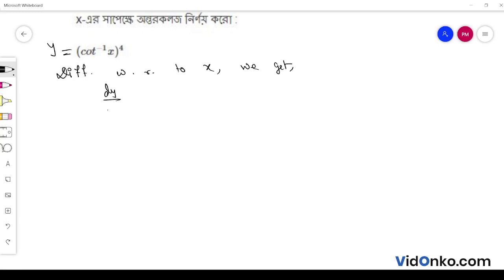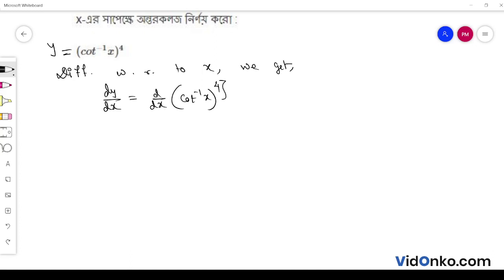dy/dx is equal to d/dx of cot inverse x, whole to the power 4.